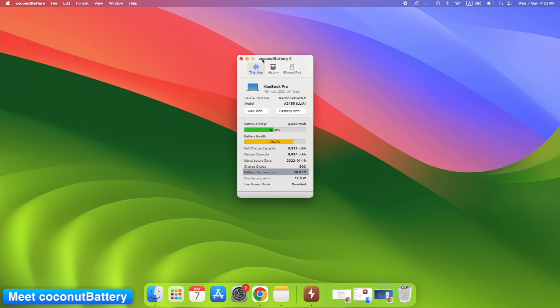Temperature, crucial for spotting heat damage early. You get these in real time, and yes, it updates live as you charge or unplug.